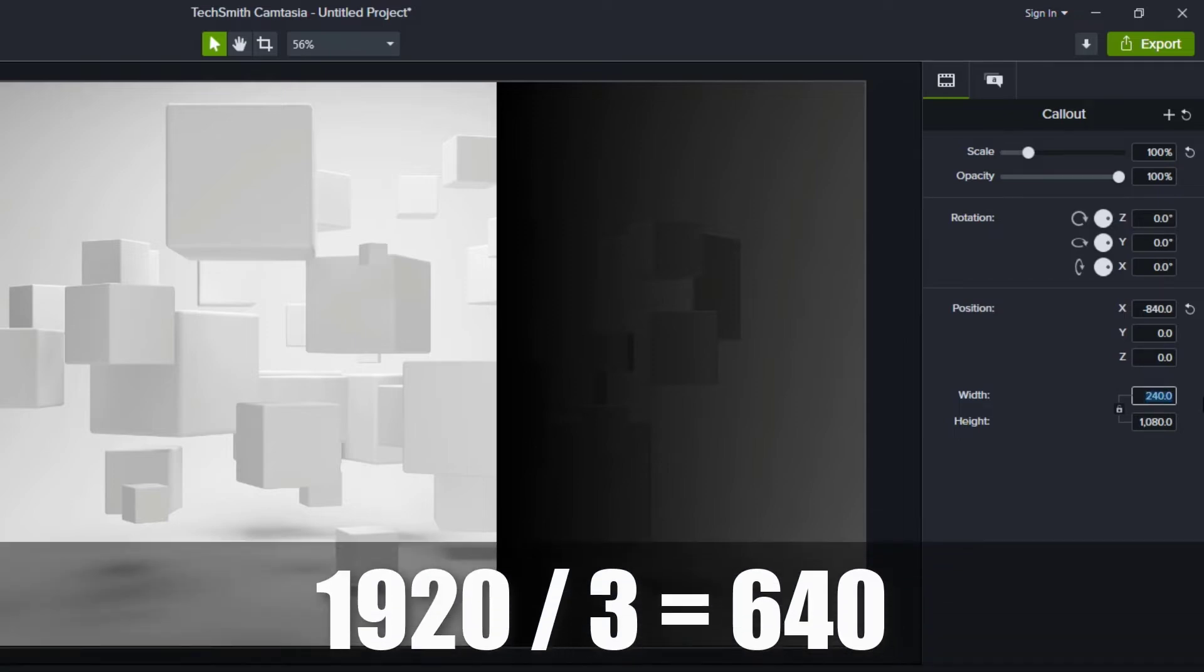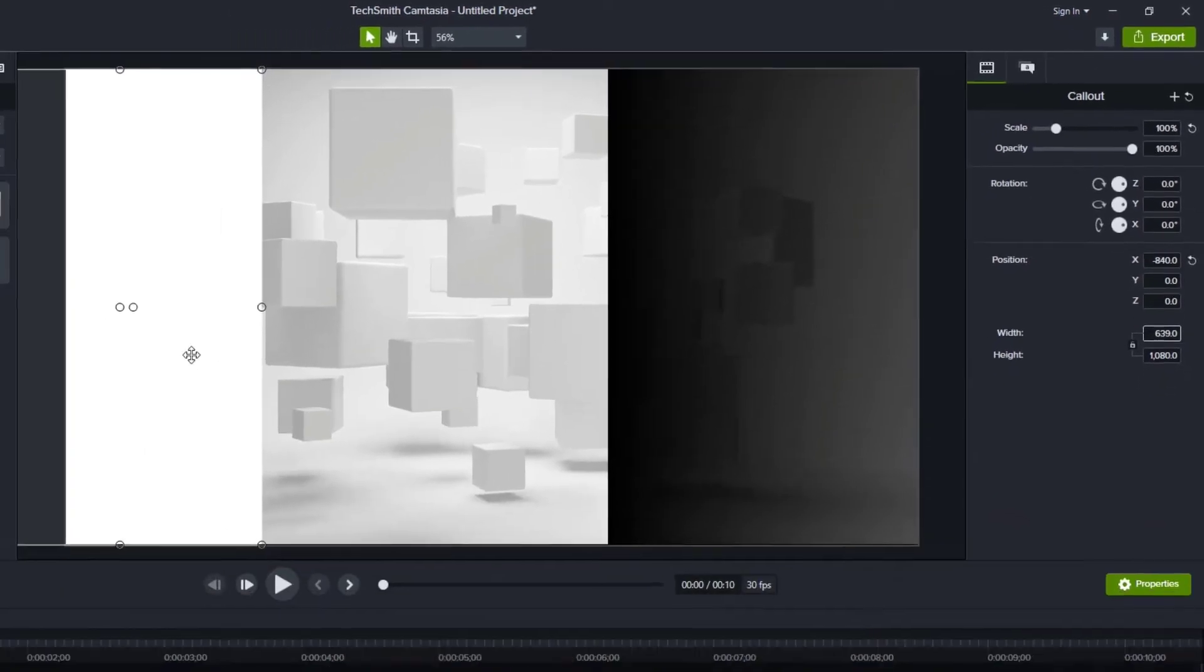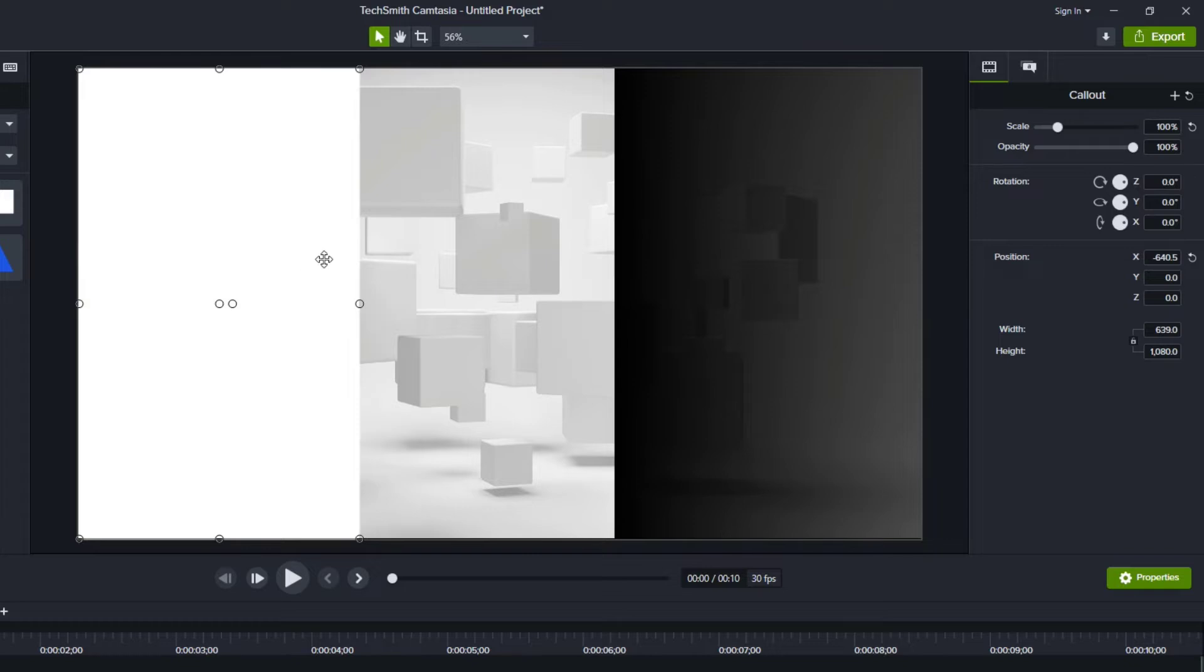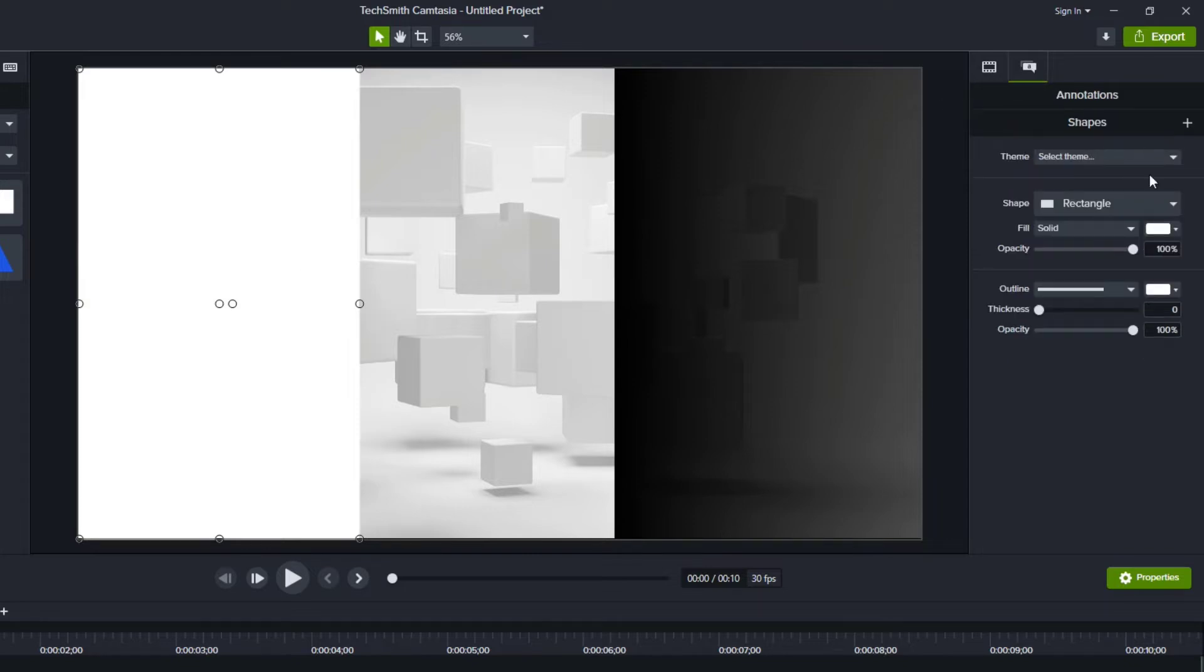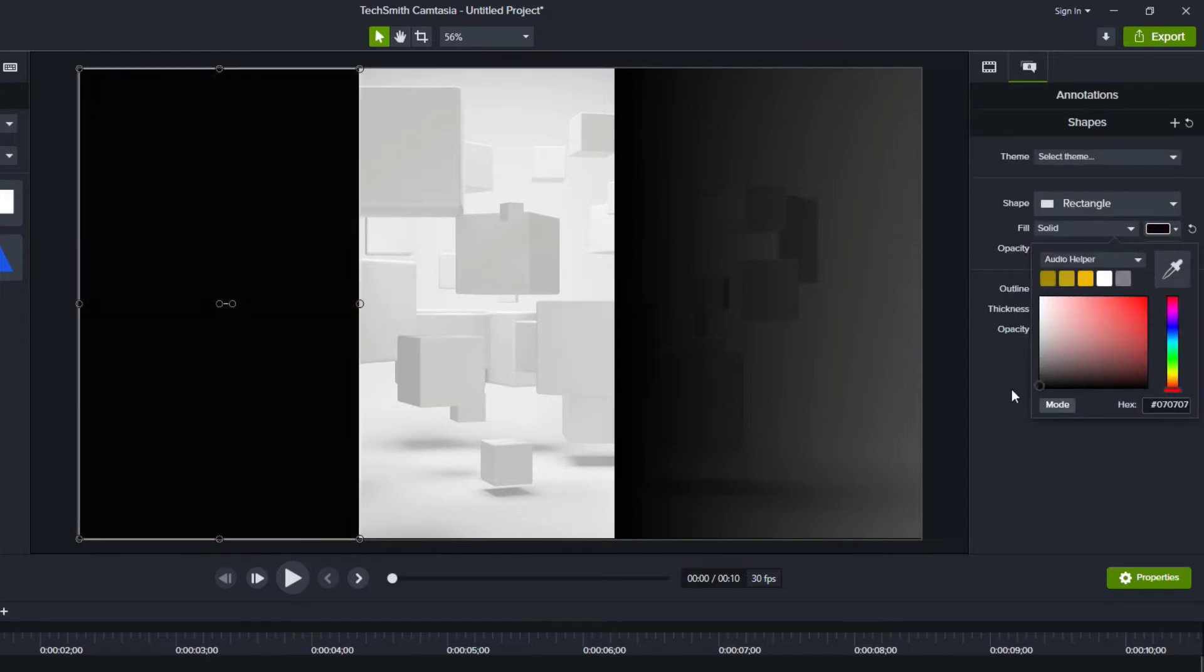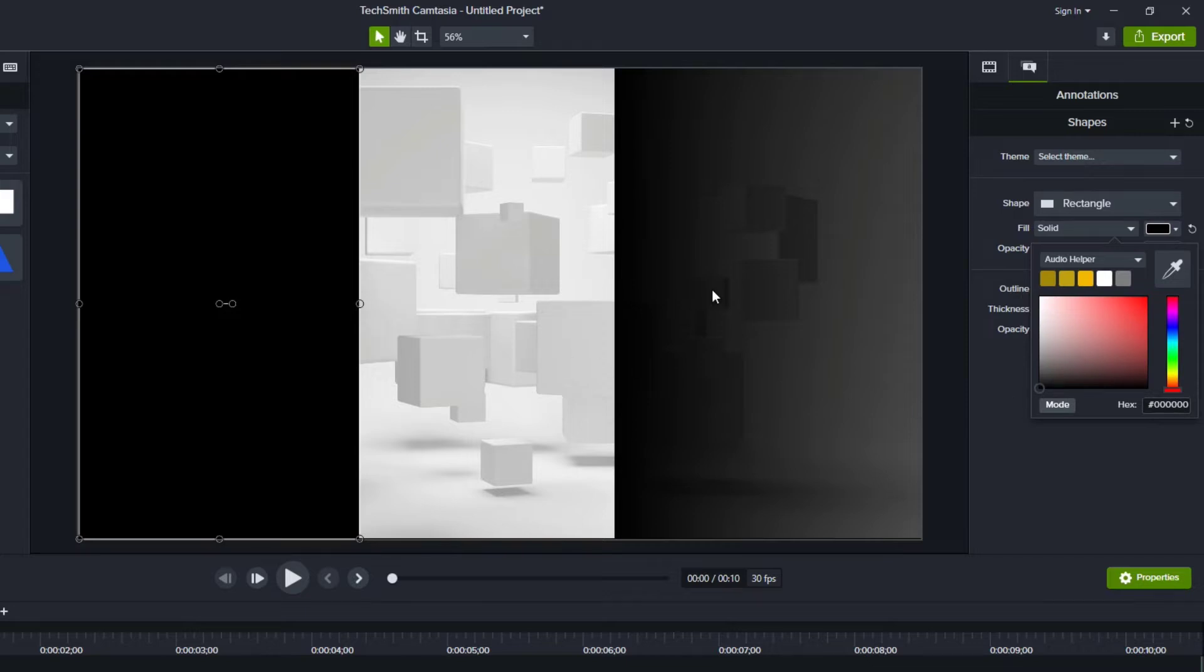And if we're at 1920, then one third would be 640. I'm going to set that to 640, drag it over so that it's flush with the left. And then I'm going to change this to black. So I'm going to go over to its properties and just change the color to black.